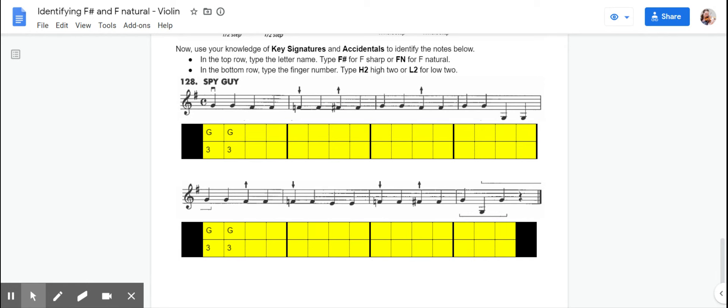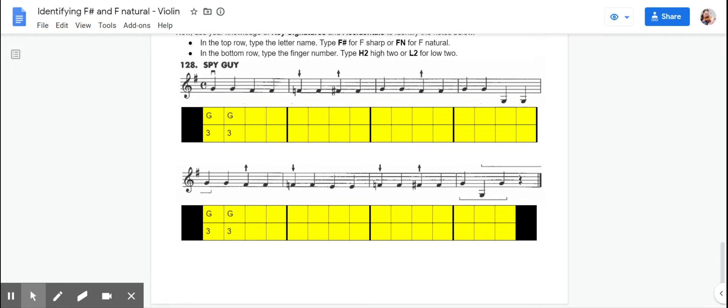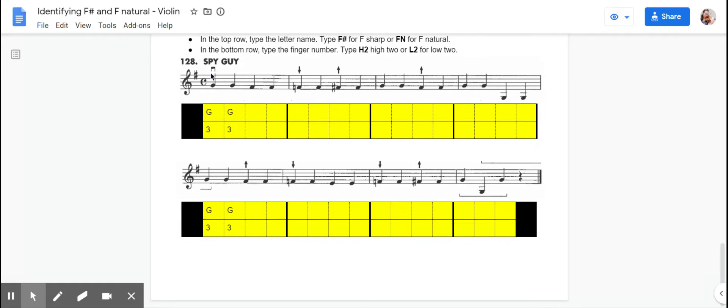So as you're filling this out, you're going to write in the note names. You can either write F-sharp, F-hashtag, or F, just regular F. You don't have to write F-natural, you can just write F. And then underneath where you write the finger numbers, if it's going to be a high two, you put H-two. And if it's going to be a low two, you put L-two. And then you can use this worksheet to help you follow along as you're learning to play these new patterns that we're learning.